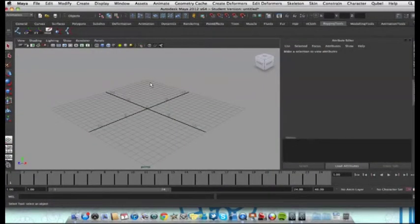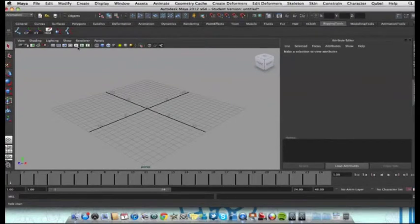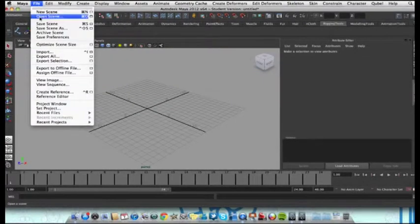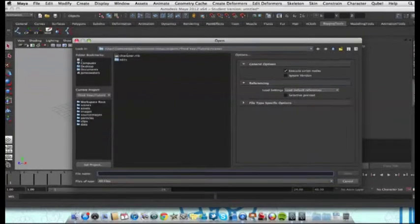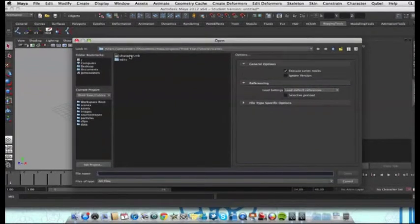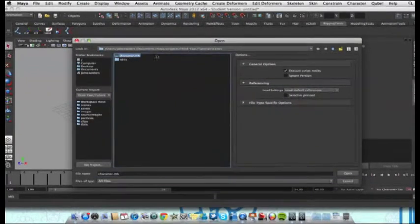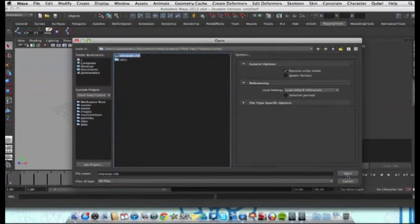Now let's open the same file again. Let's open the scene and the name of the file that we've just seen is called character.mb. So let's select that.